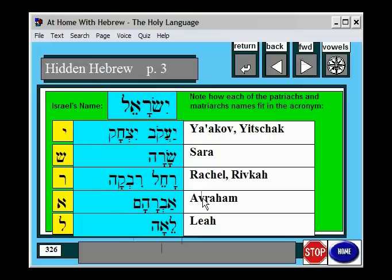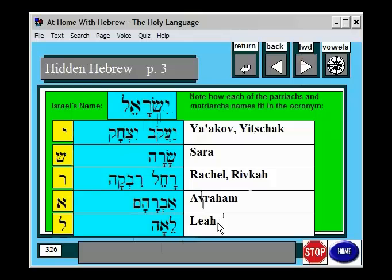Here are the names of the patriarchs and matriarchs. It shows you how the word Yisrael — Israel — is like an acronym. All the patriarchs and matriarchs basically spell the name Yisrael.